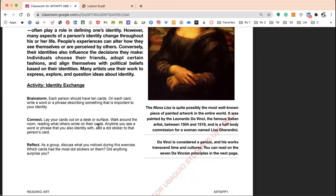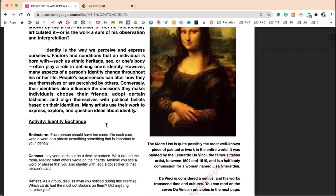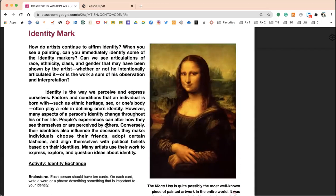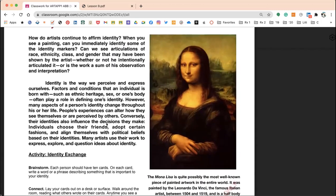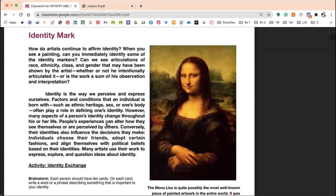Our identities also influence the decisions we make — our friends, how we dress, our political beliefs, our gender. For example, the very first male cover of Vogue was Harry Styles, which came out during the pandemic. He wore a woman's outfit, and I think that's a very strong political statement — it was able to steer a conversation and make people more aware. Da Vinci is considered a genius whose works transcend time and cultures.